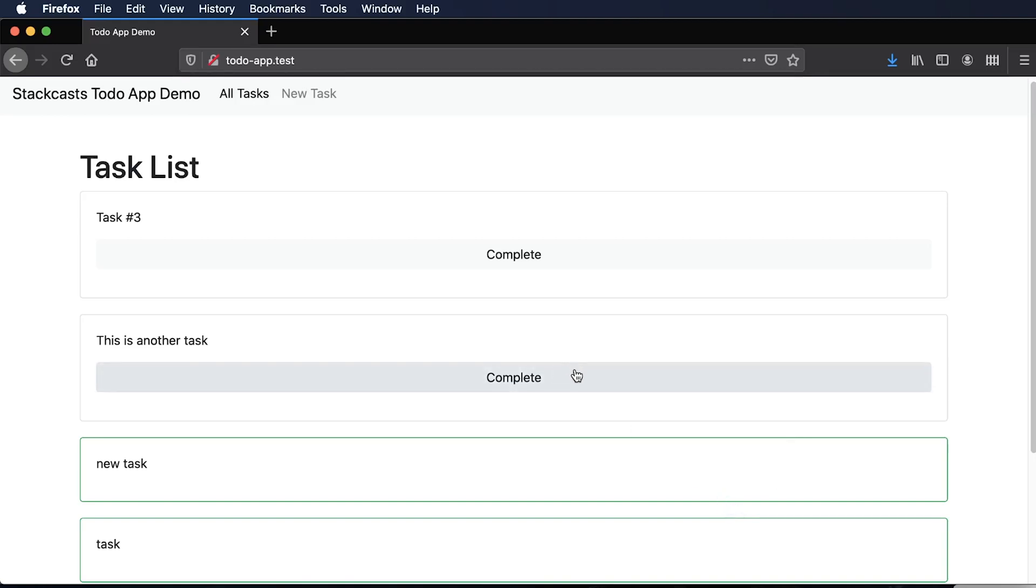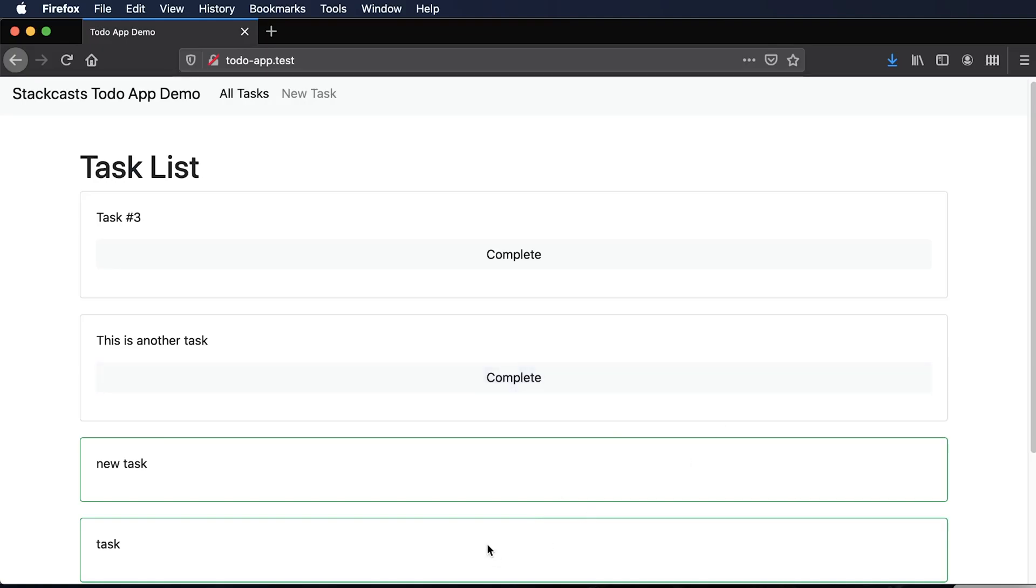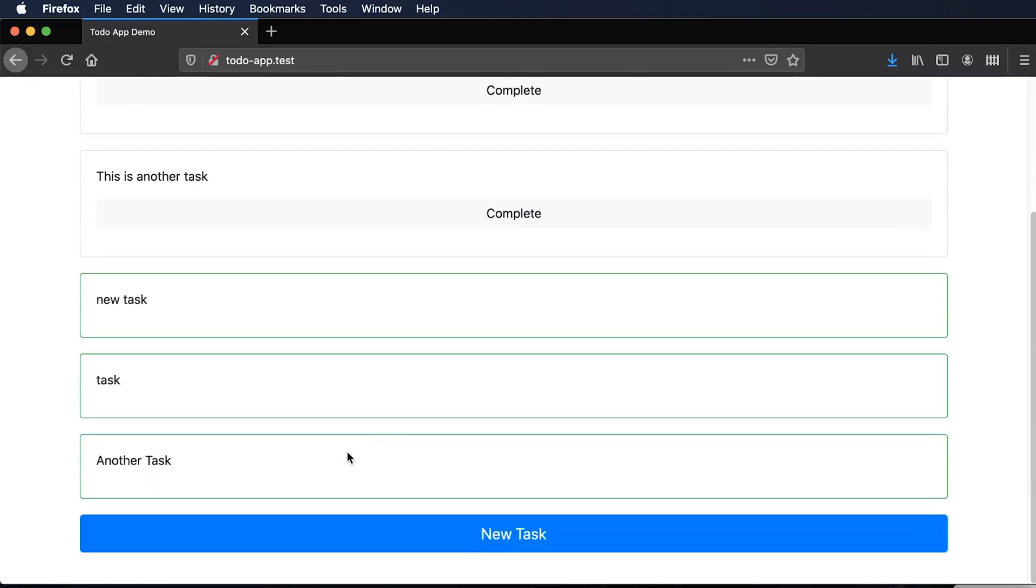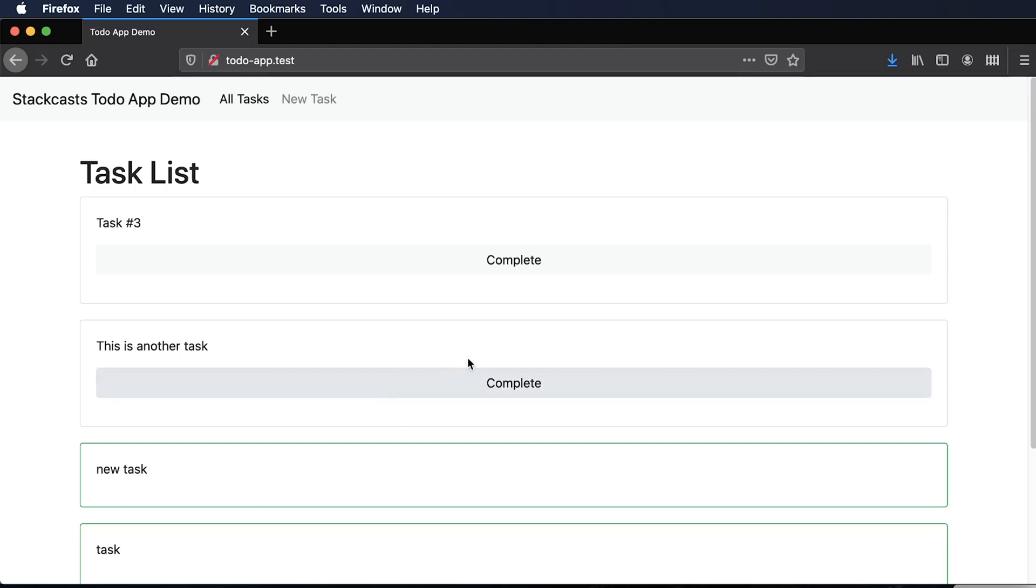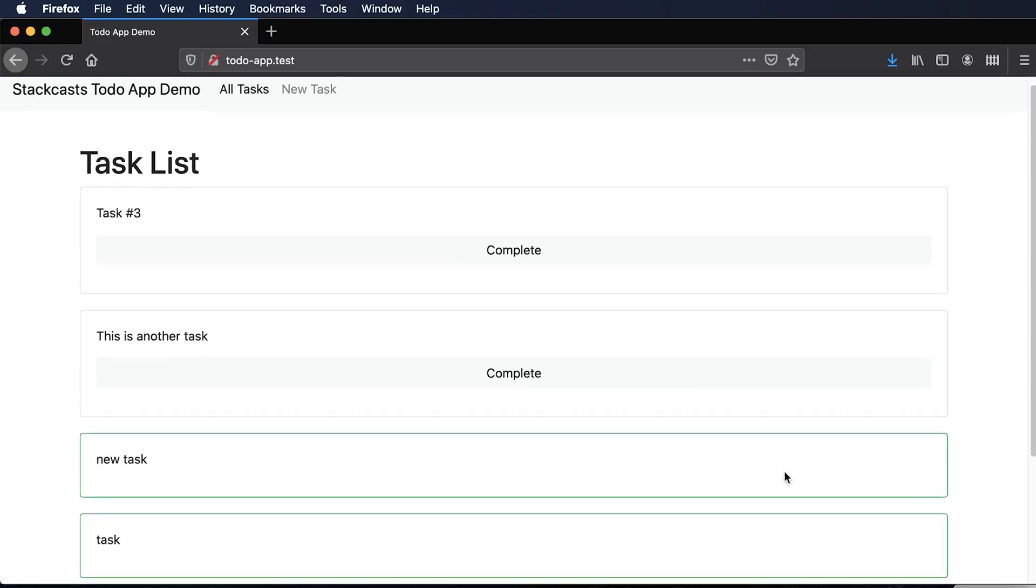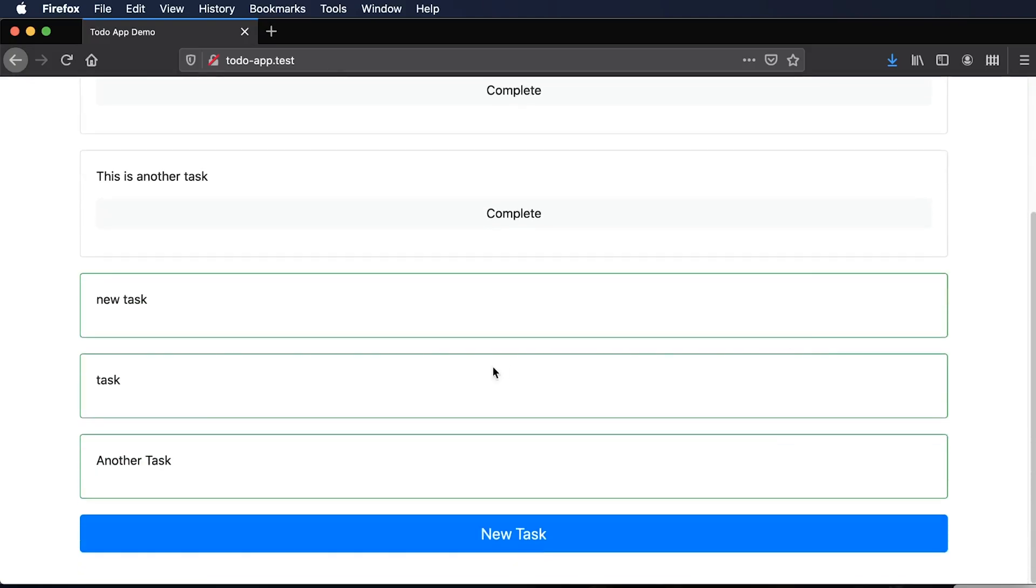Welcome back to the StatCast course on creating a to-do app using Laravel. This is episode 7 and in this episode we're going to be focusing on removing our completed tasks. Thinking about it from my user's perspective, if I complete a task I'd like to also eventually remove them because once I no longer need to reference them, I'd like to just permanently get rid of them here.